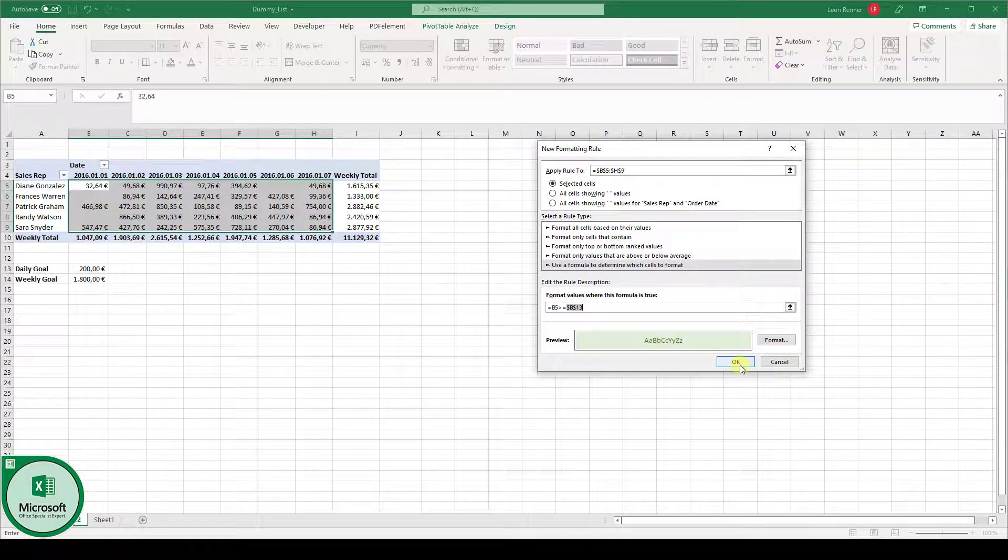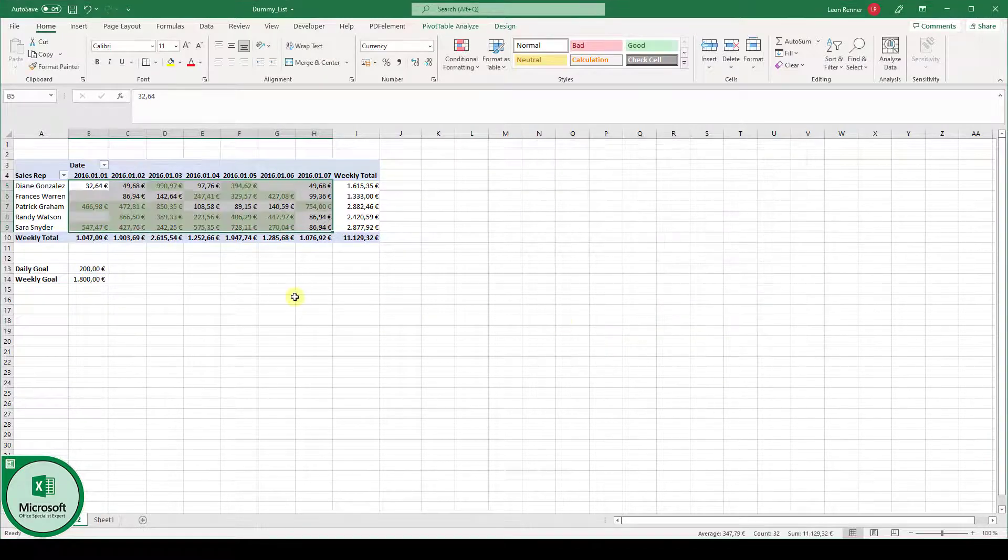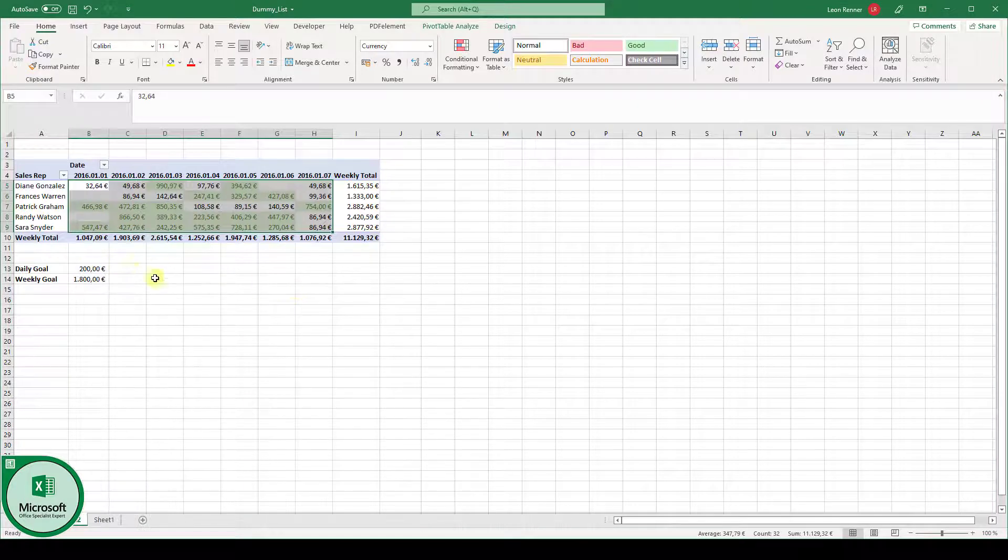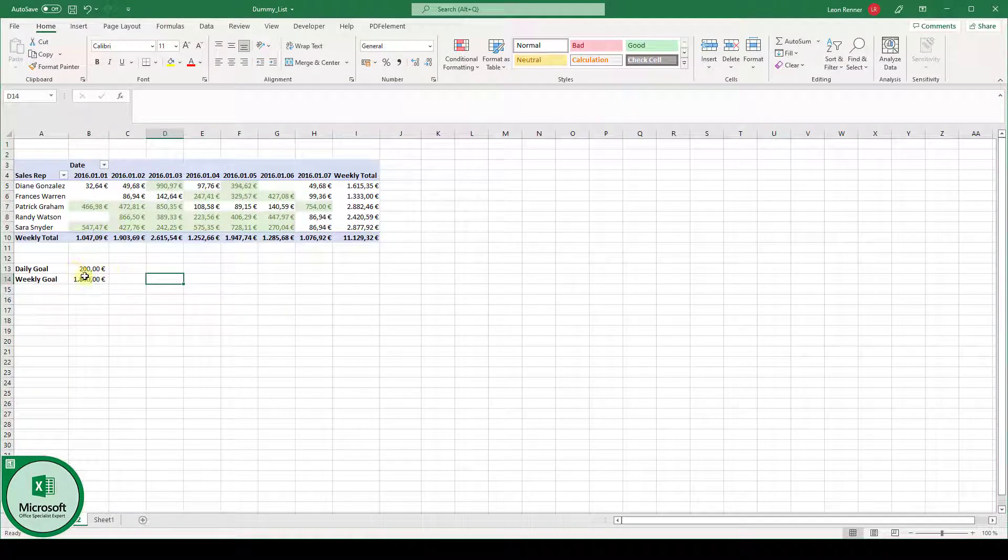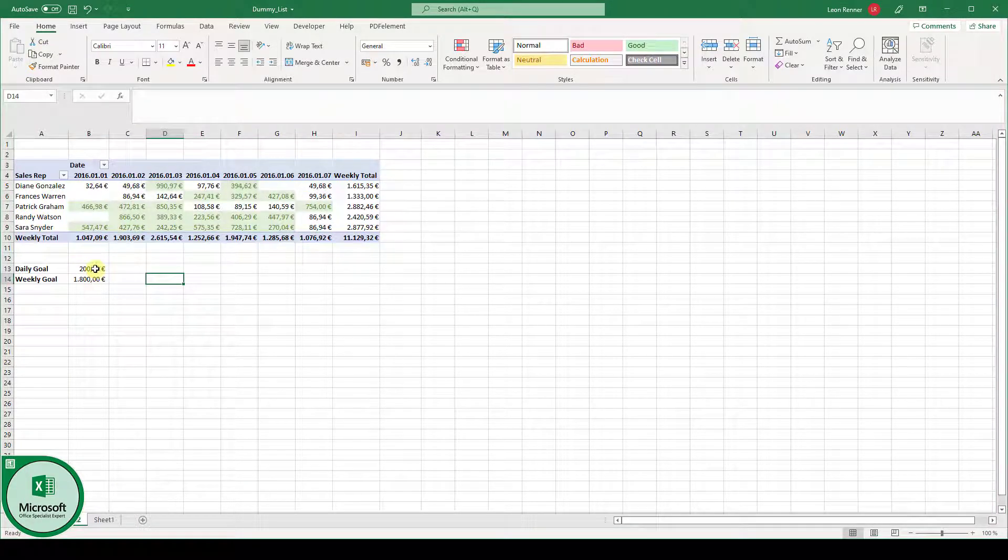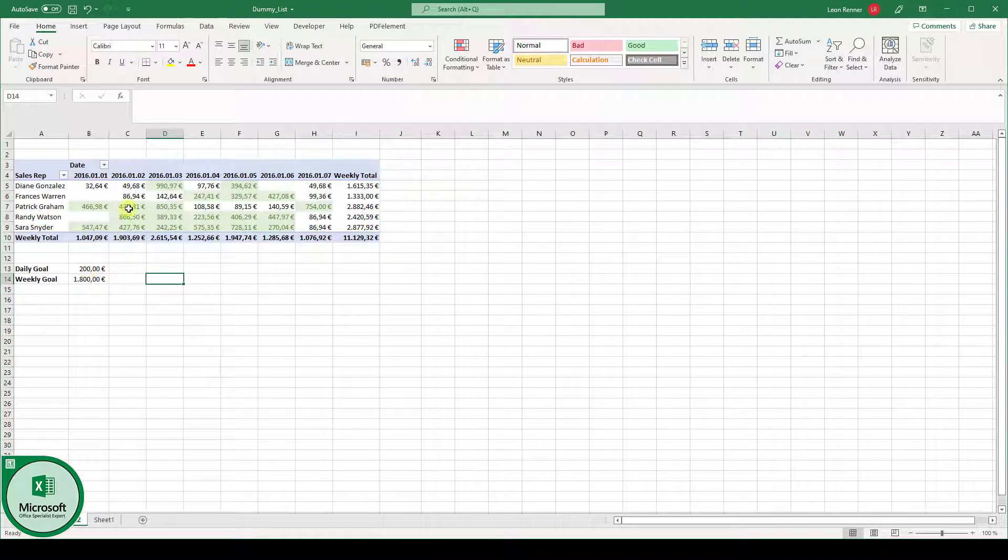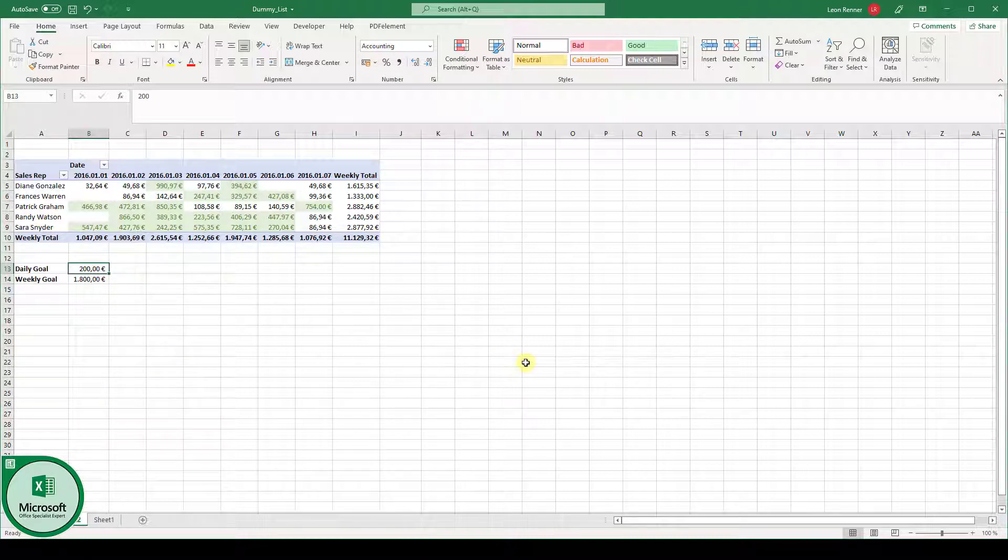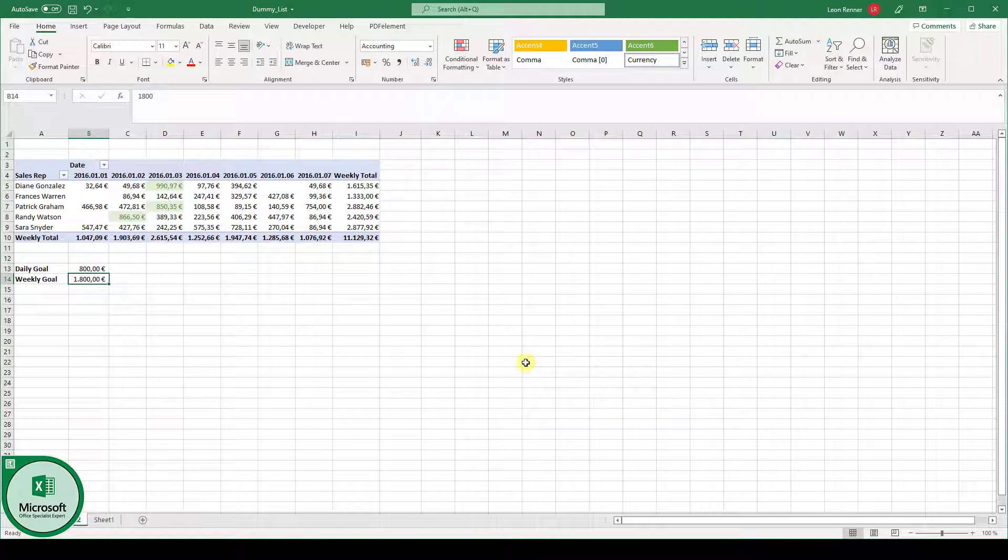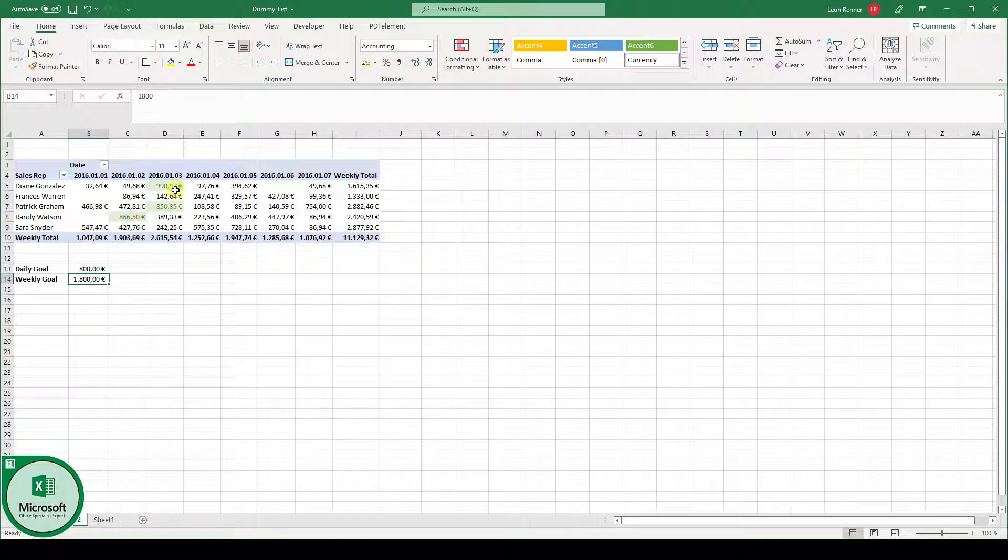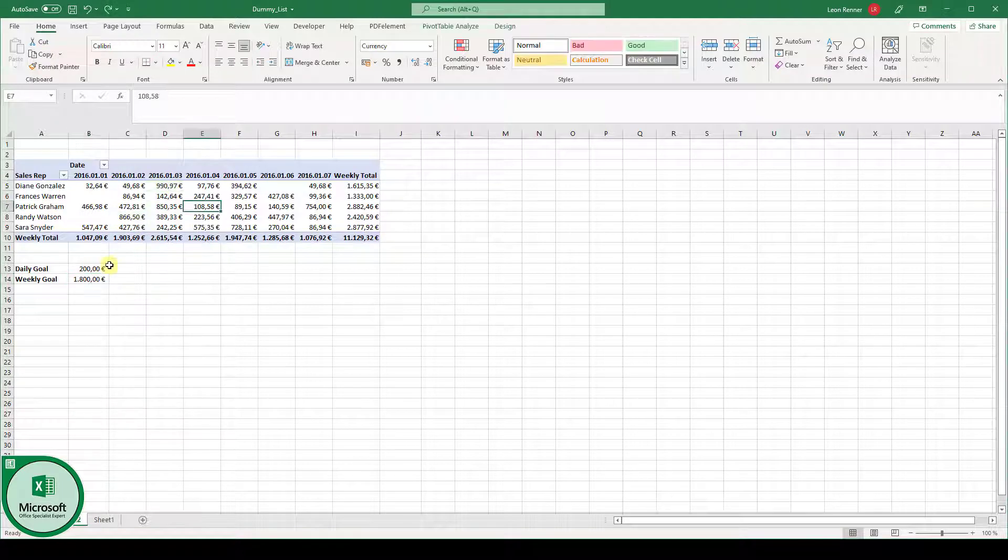Now, when we click on OK, you can see that all the cells greater or equal to 200 euros will be formatted in green. And we can actually check if this works. So when we change it to 800 euros, you can see it's a lot less cells. And mathematically, it is correct.